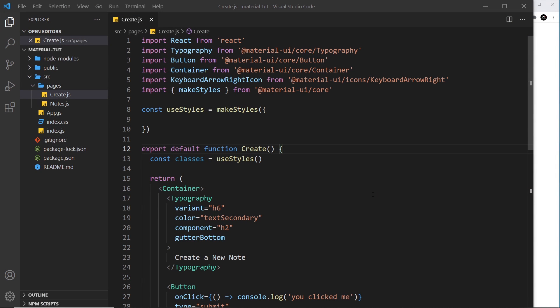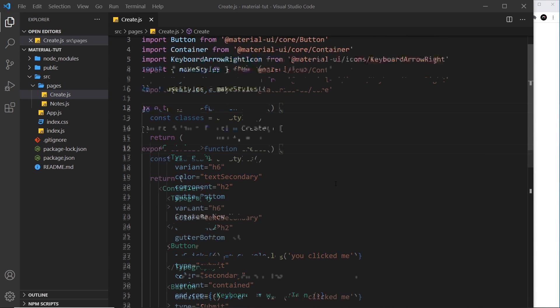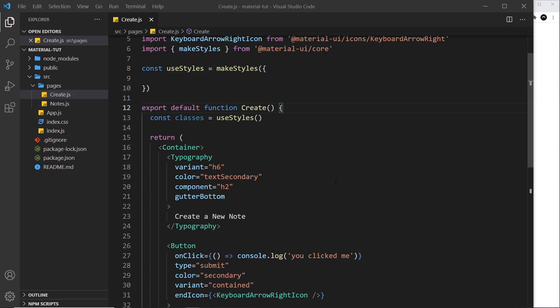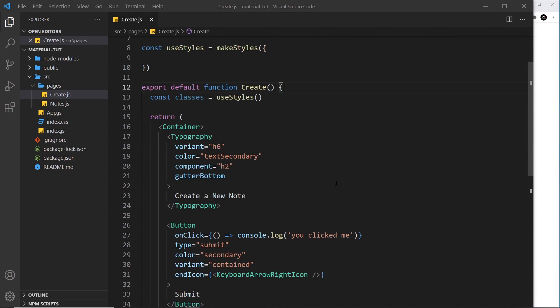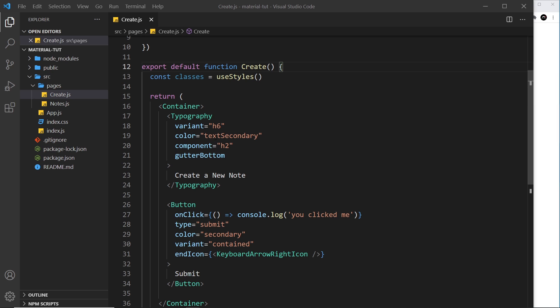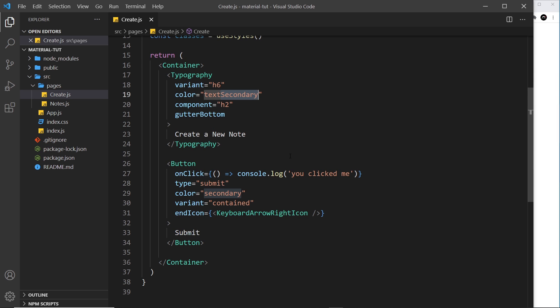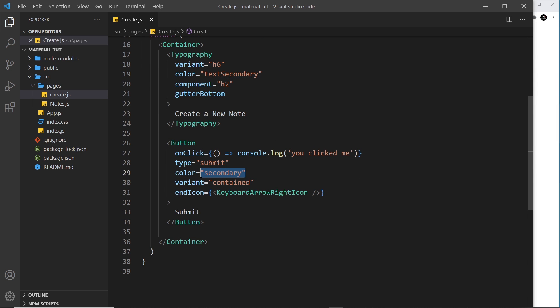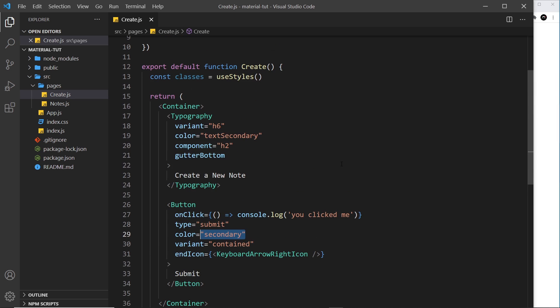Alright then, so we've seen already that when we use Material UI components, they have these kind of base styles. They have a font family which is Roboto, and they also have theme colors.